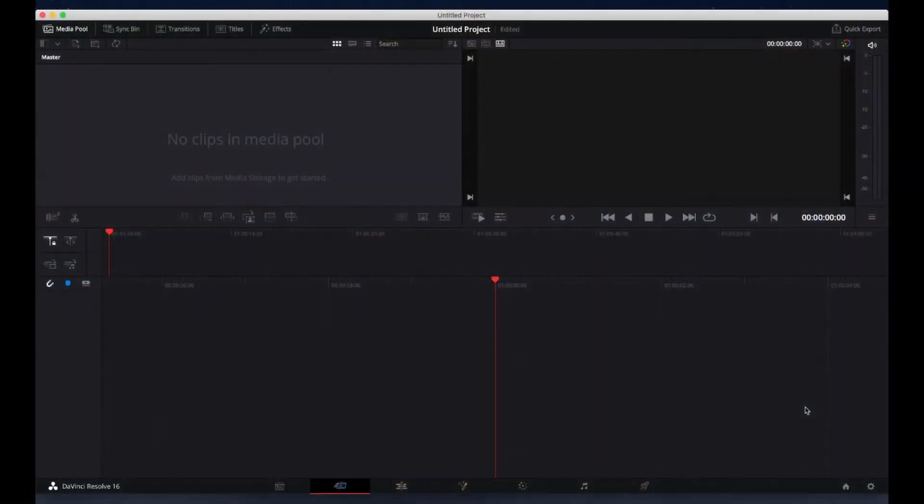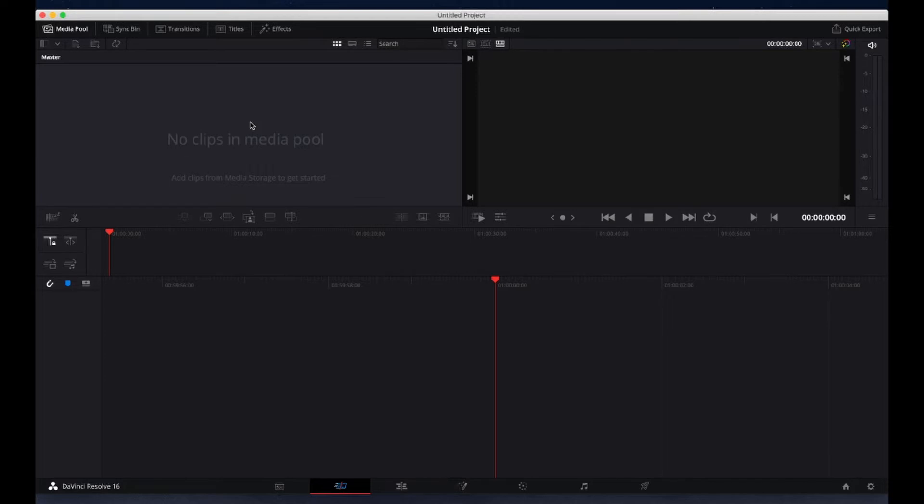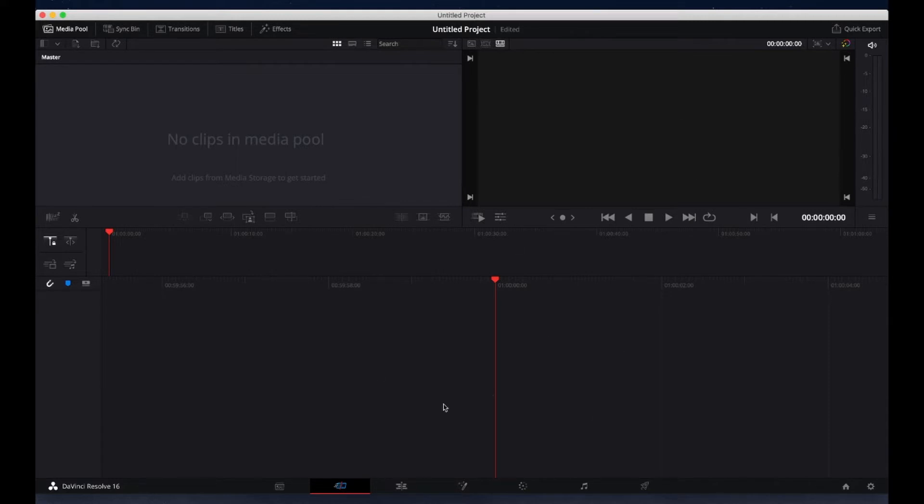Let's take a quick tour of DaVinci Resolve. If you're familiar with iMovie, you'll notice it's set up very similarly. You have your media pool, which is up here at the top left corner - that's where your videos are going to live. You have your video view and you have your timeline below.